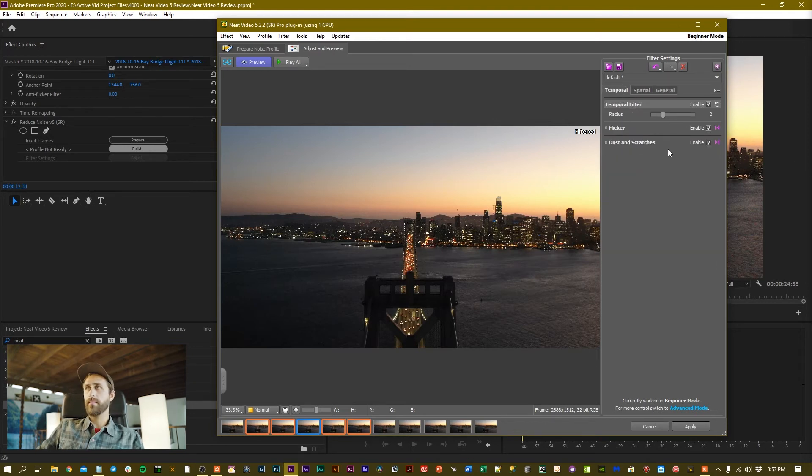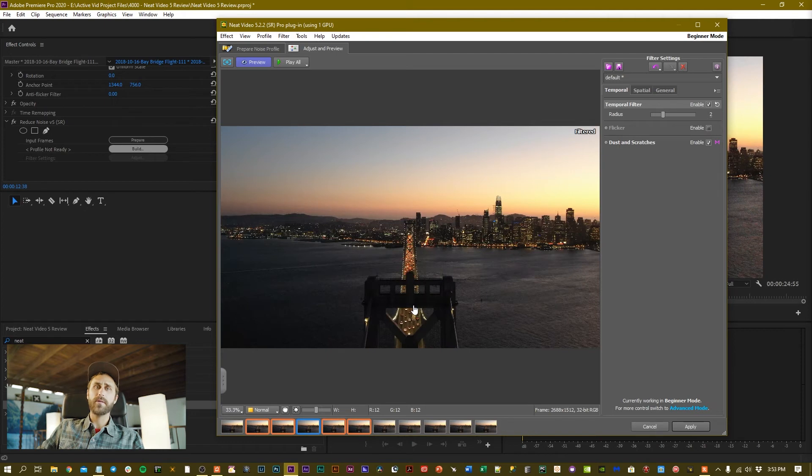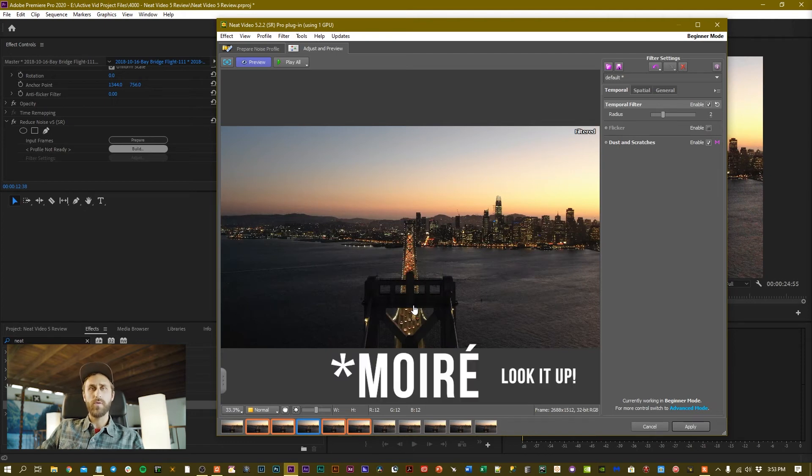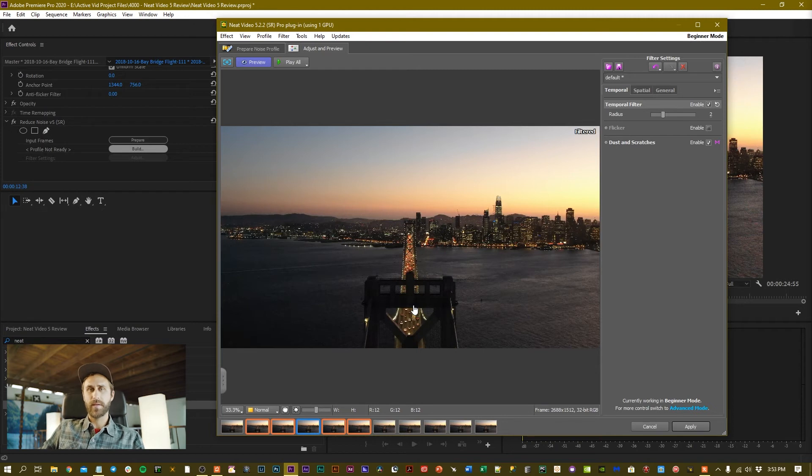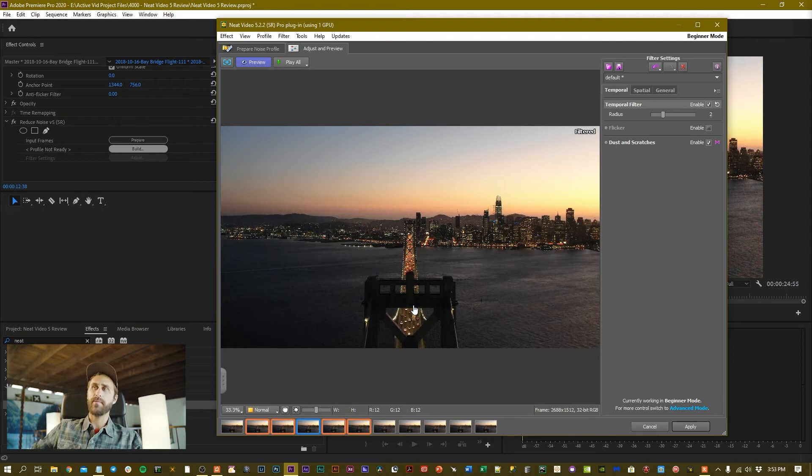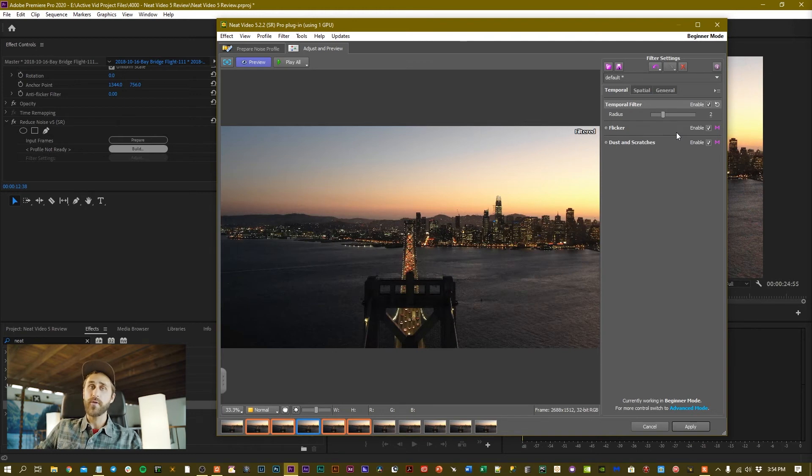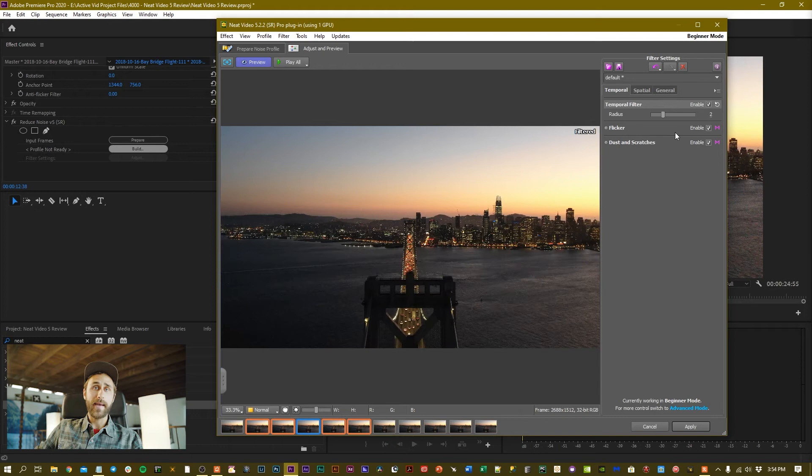I usually keep it pretty simple where Flicker is checked and Dust and Scratches is checked. Sometimes if you leave Flicker off, you'll actually notice, especially in these drone clips, that you'll get a more screeny flickery kind of view in the sharp lines and overlapping structures of buildings. I found that the Flicker button helps cut down on that. There are a couple other methods and techniques to further cut it down.